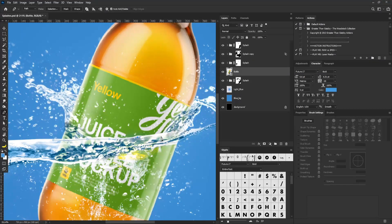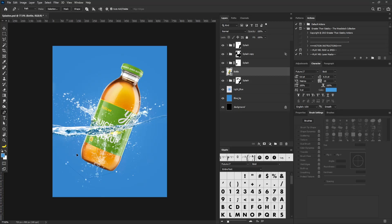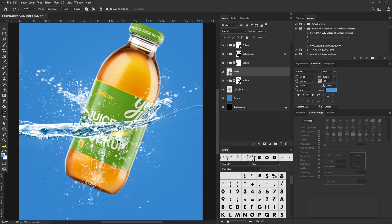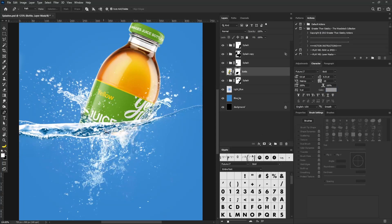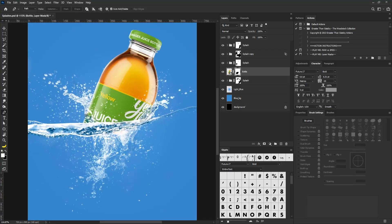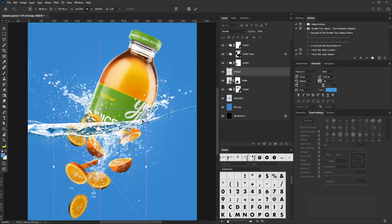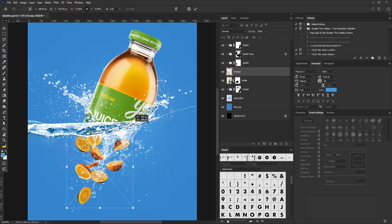I'm going to select the pen tool and crop this out. If you need a tutorial on how to use the pen tool, use the link in the description. I'll hit Enter to convert the path to a marquee, then hold Alt and click on the layer mask icon to cut out that part from the bottom.